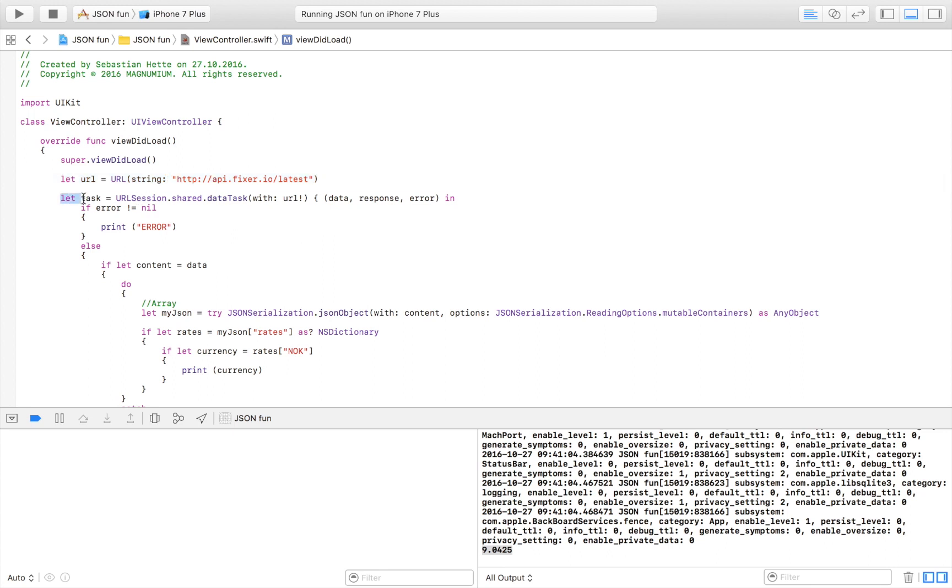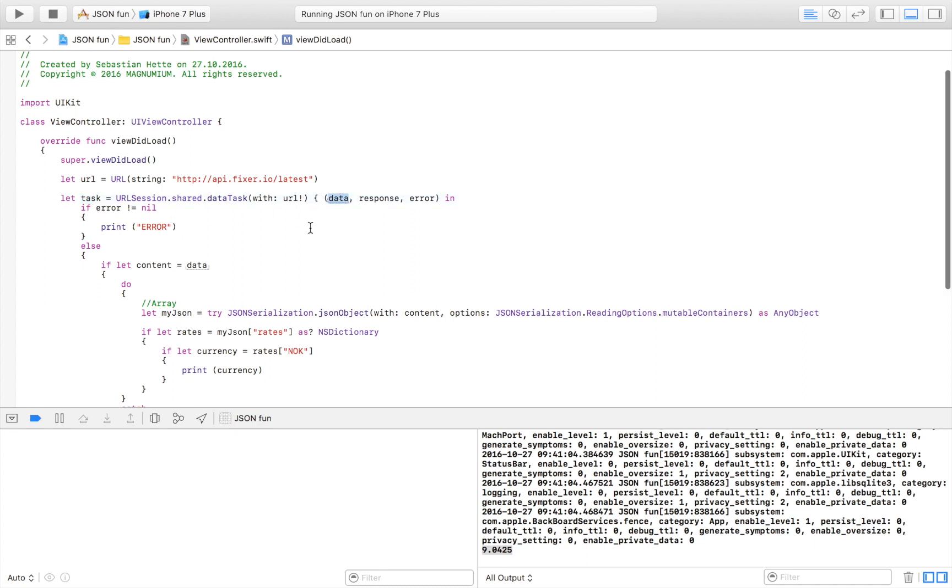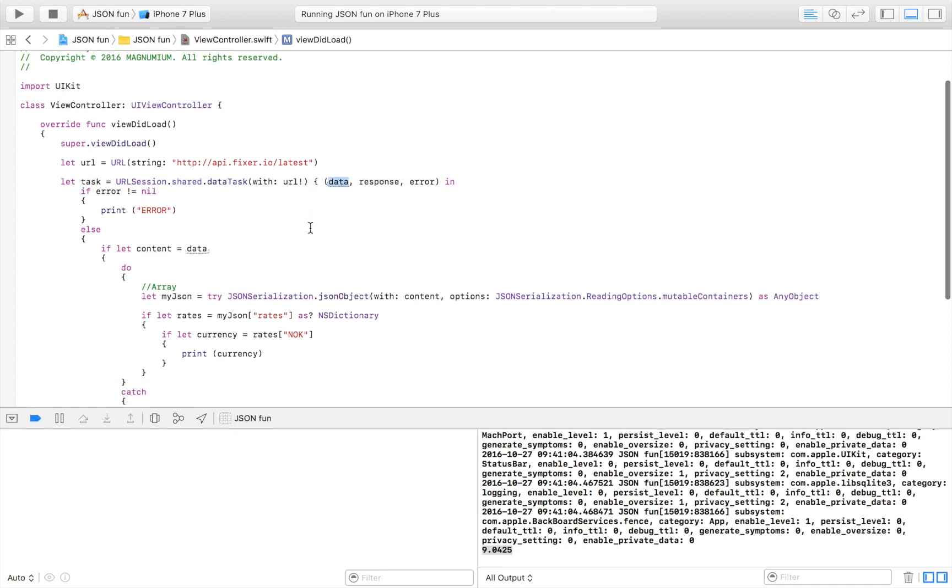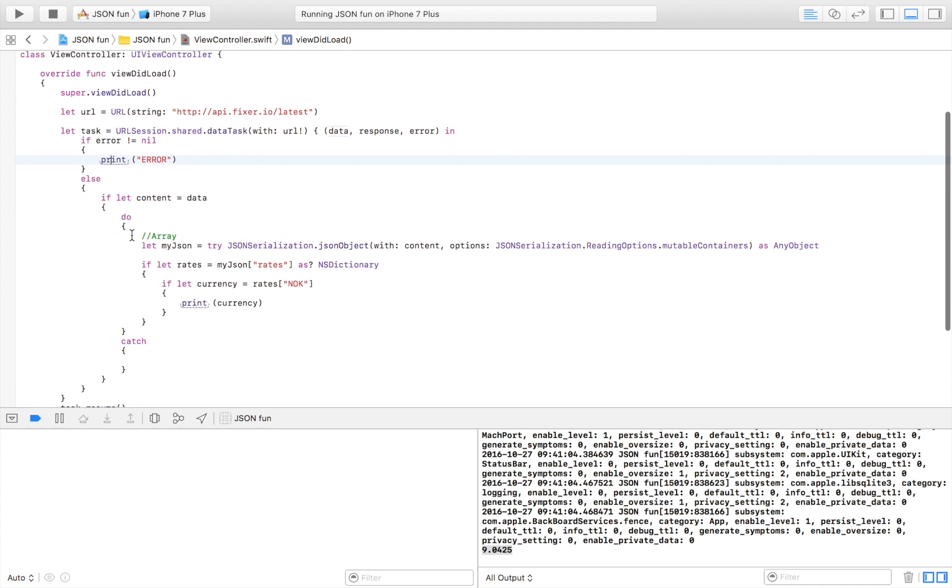We start with a URL and then we create a task and open a browser in the background that gets data from that website. If there was an error we print that.